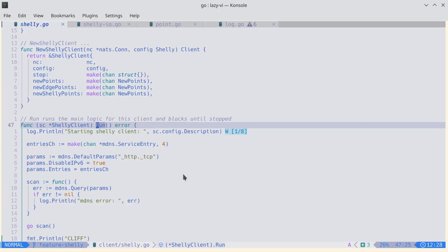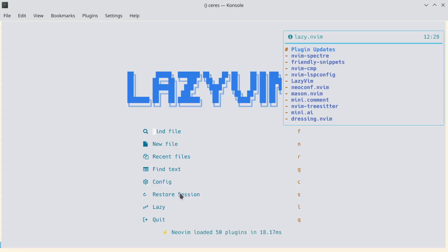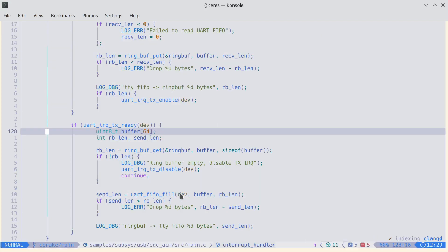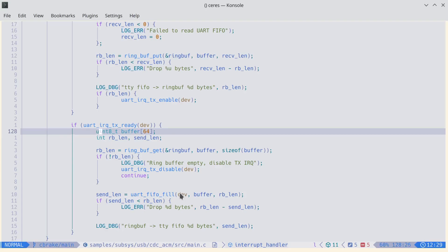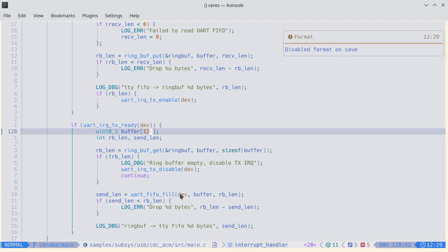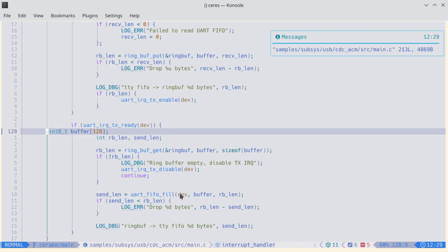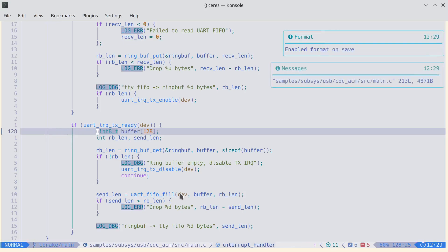One other useful thing — let's open up that file again: samples USB CDC main. Let's say we want to make a change, but we know this file has not been auto-formatted and we just want to bug fix. Say we want to change this to 128, but we don't want to reformat the whole file. We can turn off auto-formatting with leader UI and toggle format on save. Now if we save, notice the format wasn't changed. And we can turn that back on with leader UF — save it, and now it is changed.